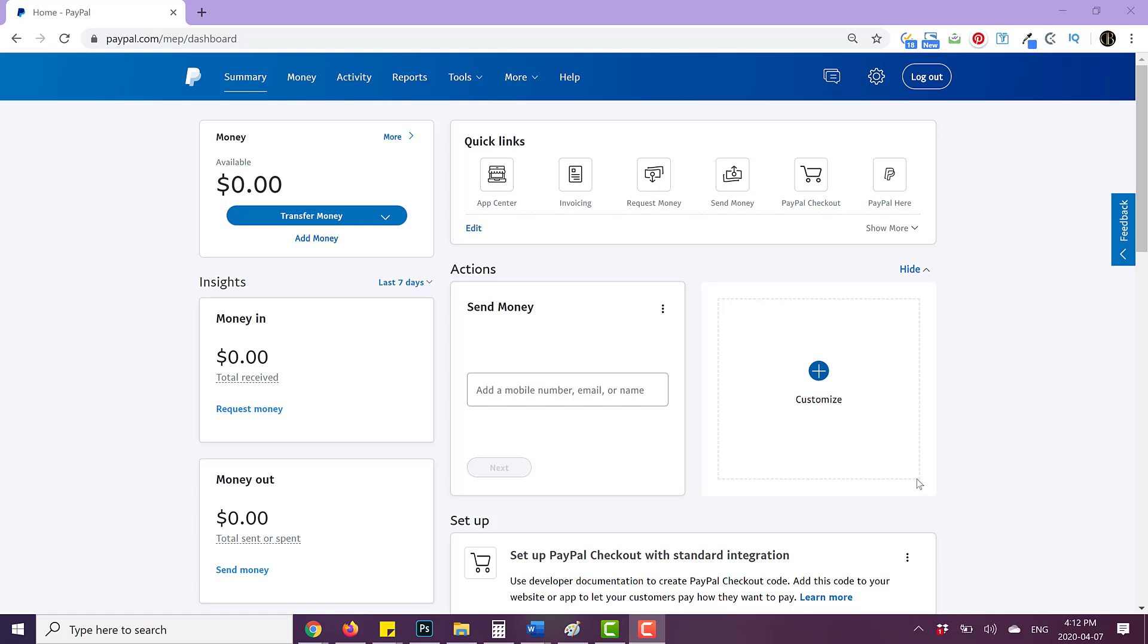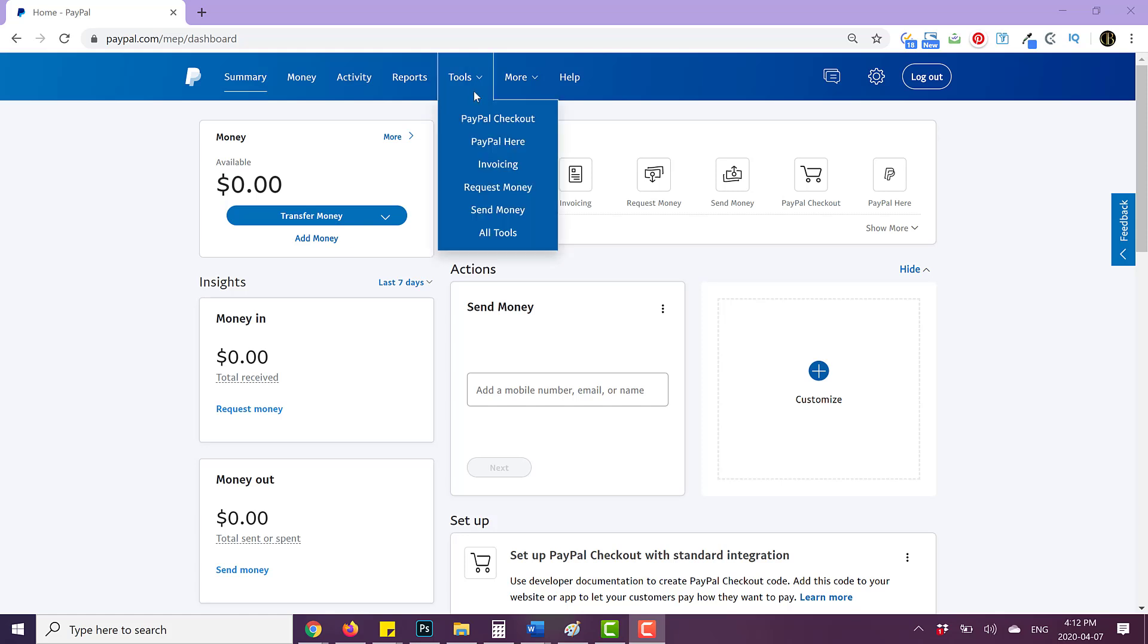So once you log in to your dashboard, it should look something like this. If you have a business PayPal account, if you don't have a business PayPal account, it will not look like this. And you do need to upgrade your account to be a business PayPal account in order to get your API credentials.